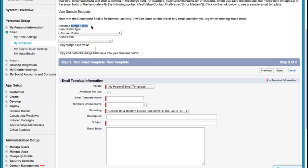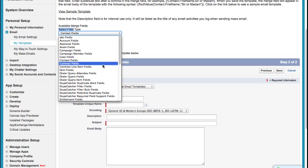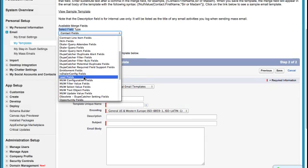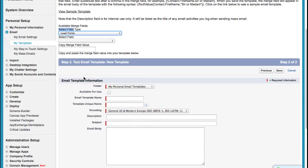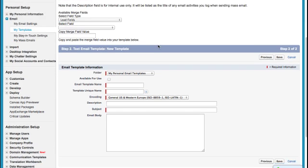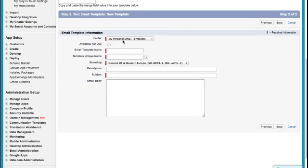So if we're working with leads, then we need to make sure that when we're selecting our field type, that we actually select the lead fields. If we're working with accounts or opportunities, so we've already converted a lead into an opportunity, then we need to be working with contact information, the contact field type, and the opportunity field type. Let me give you examples of both.